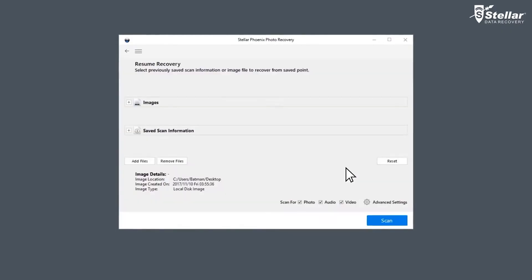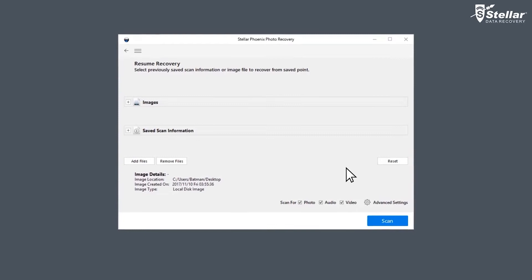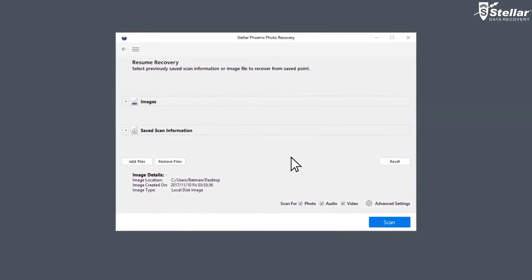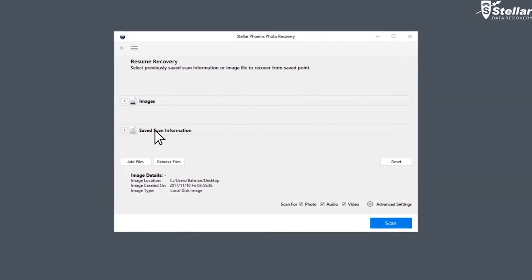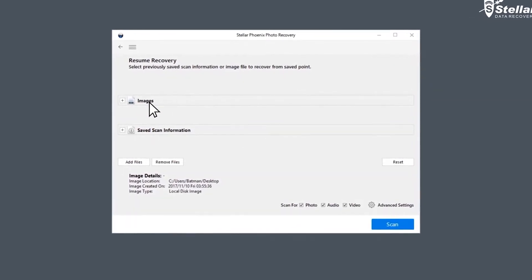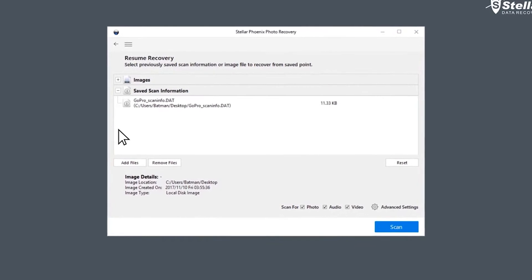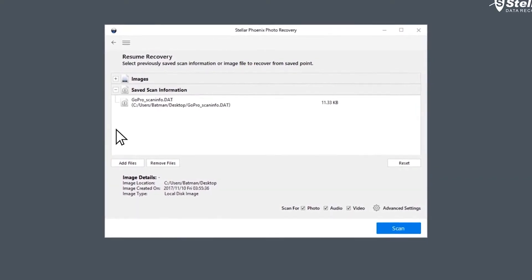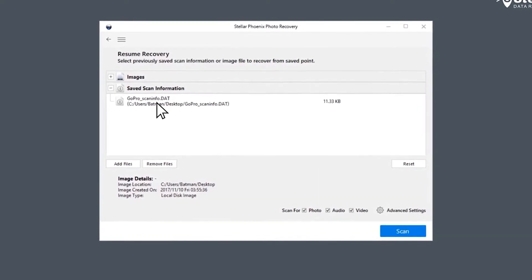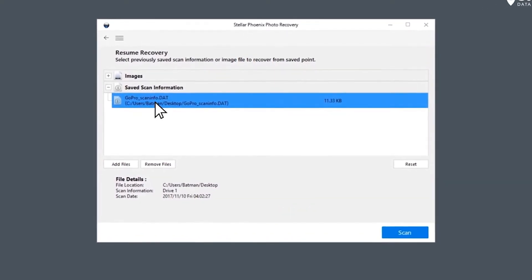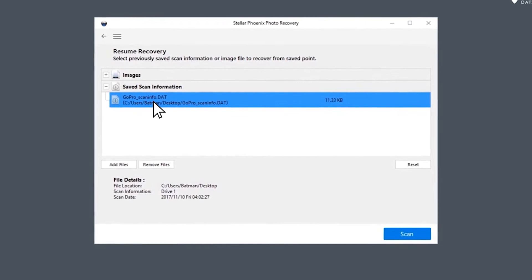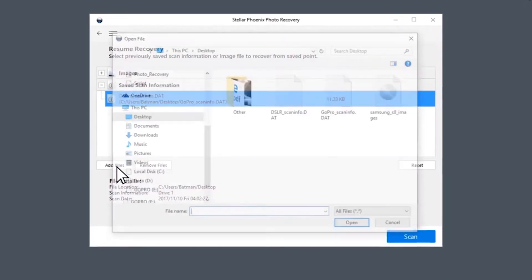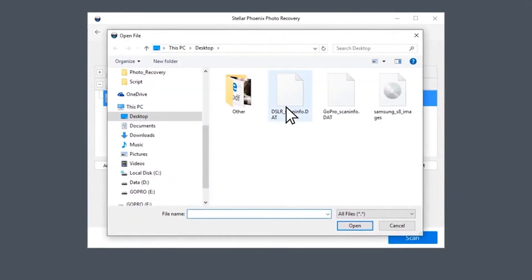It offers features such as deep scanning of a volume, auto-refresh drive list, and display preview during the scanning process. The system saves scan information allowing users to resume recovery at a later stage or create an image of a volume or complete hard drive.